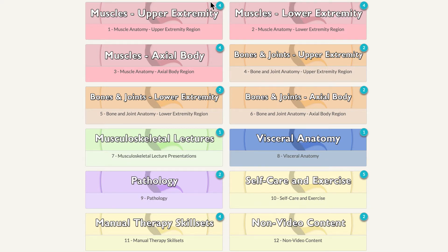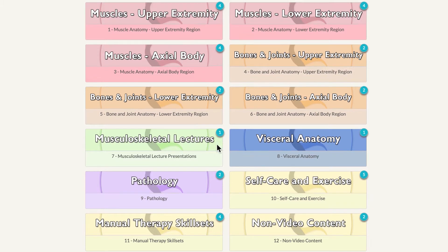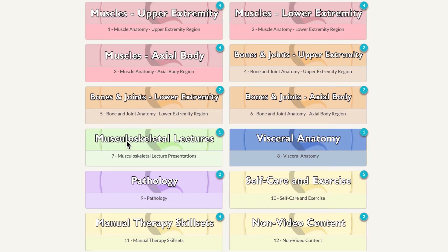We have 12 folders in Anatomy Masterclass's AMC. We have eight anatomy and physiology folders: three for musculature, three for bones and joints, one for visceral anatomy, and one that is lecture presentations for musculoskeletal kinesiology topics. The bottom four are more applications of anatomy and physiology: pathology, self-care and exercise, manual therapy skill sets, and non-video content.